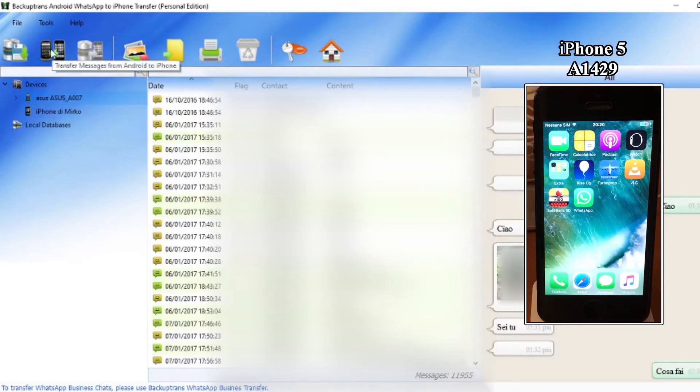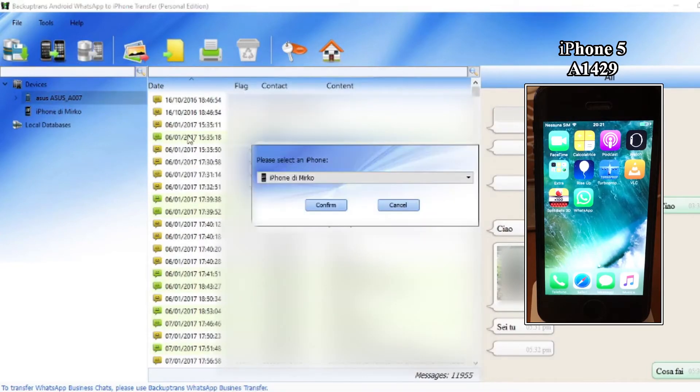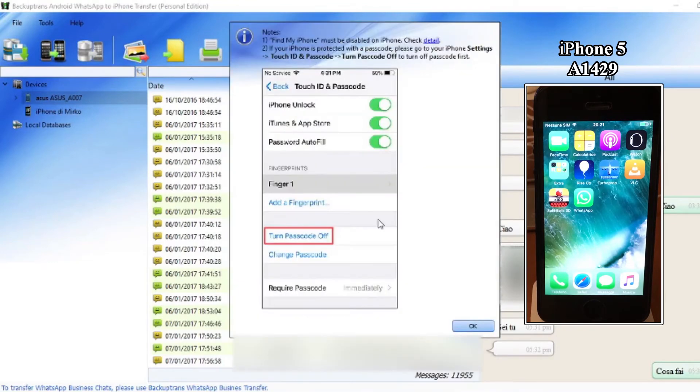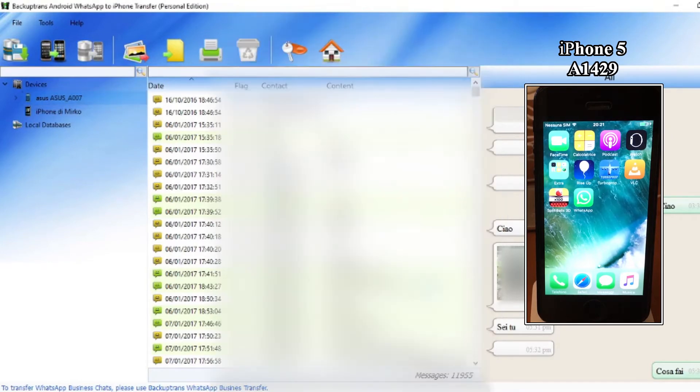Now just select the ASUS and click on the button with the arrow. Select the target phone.